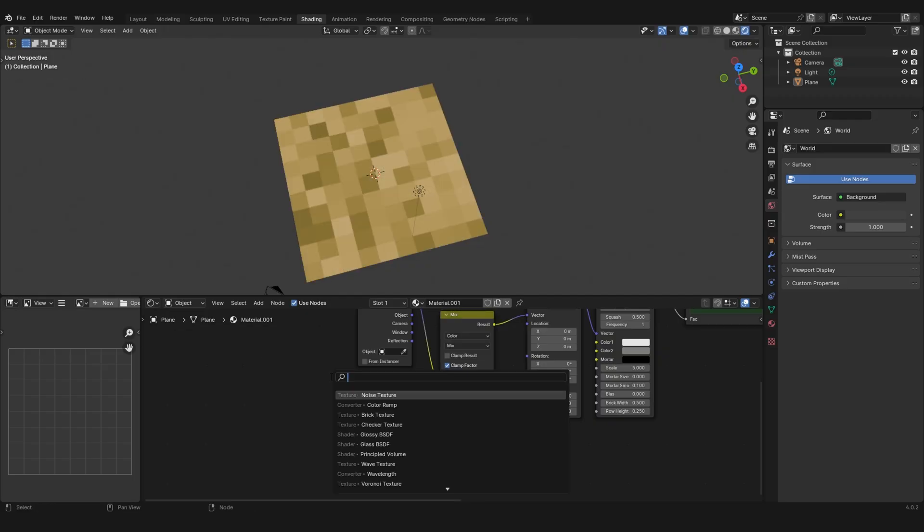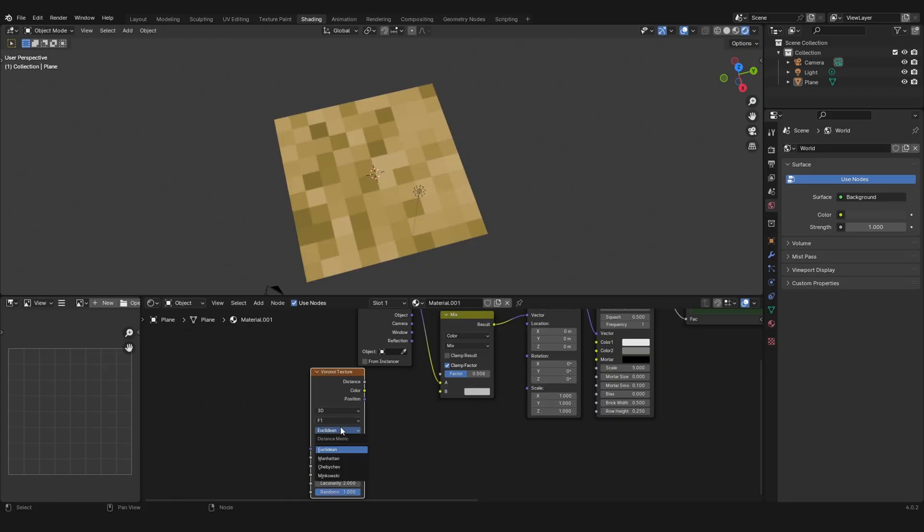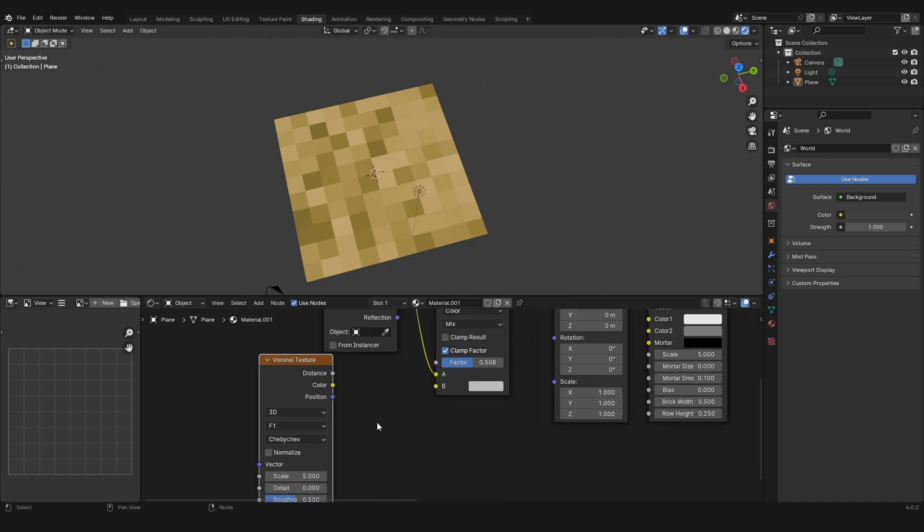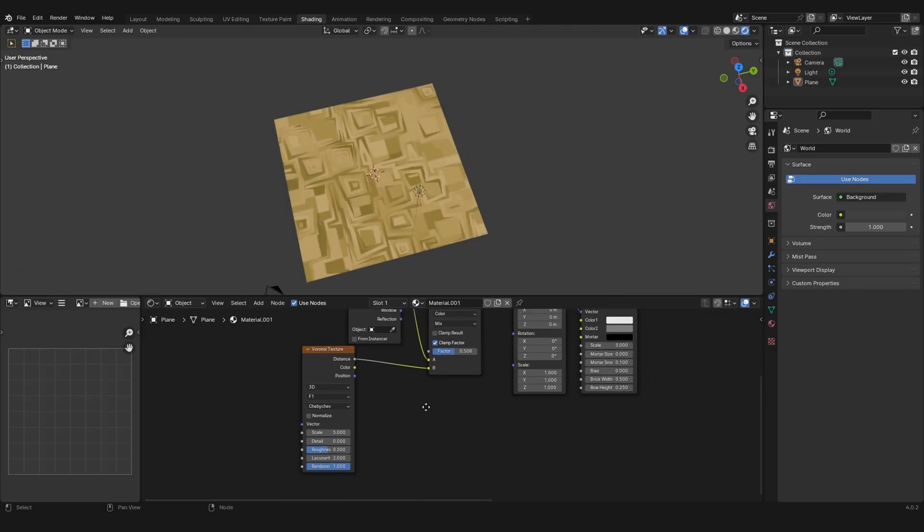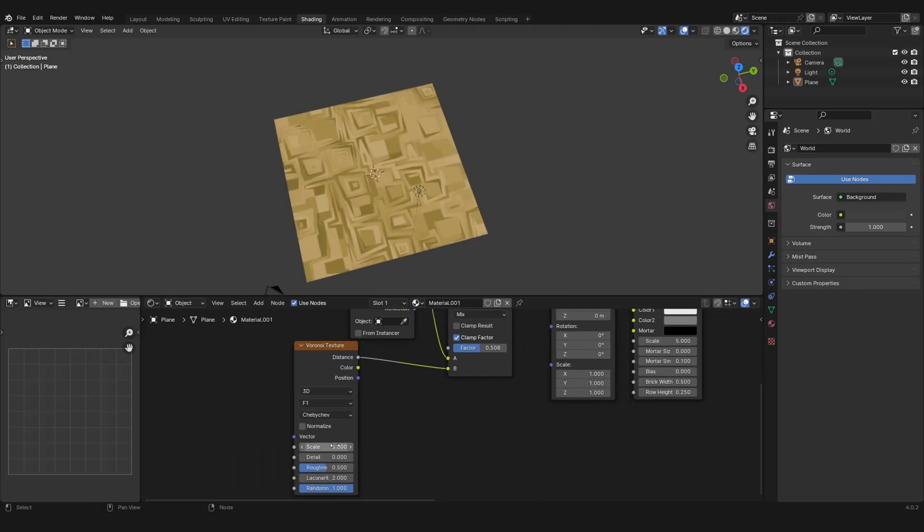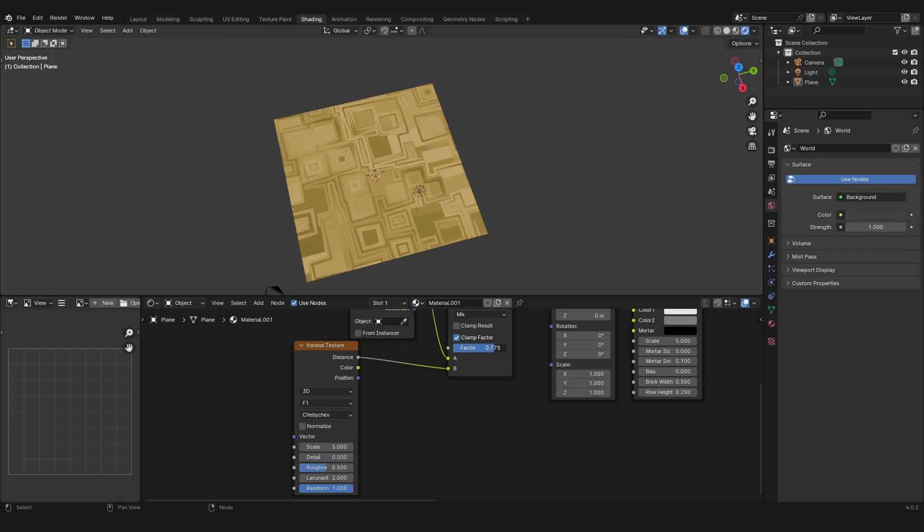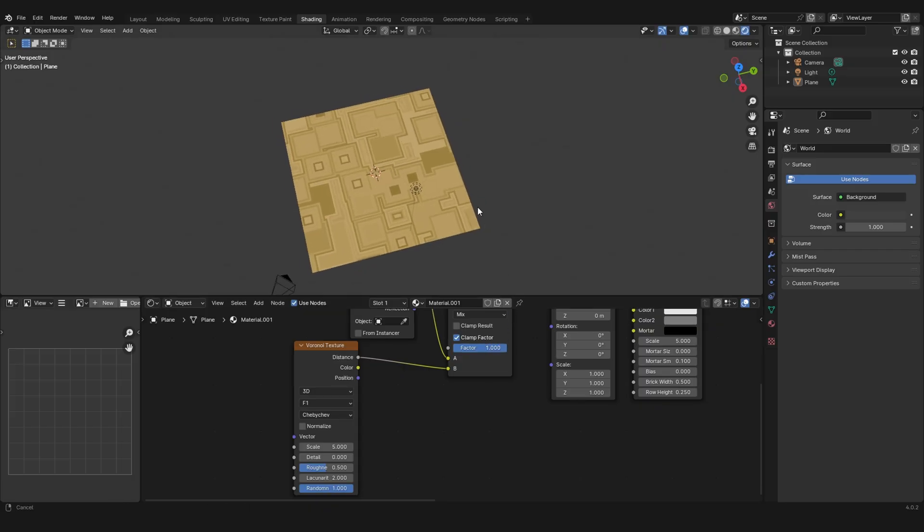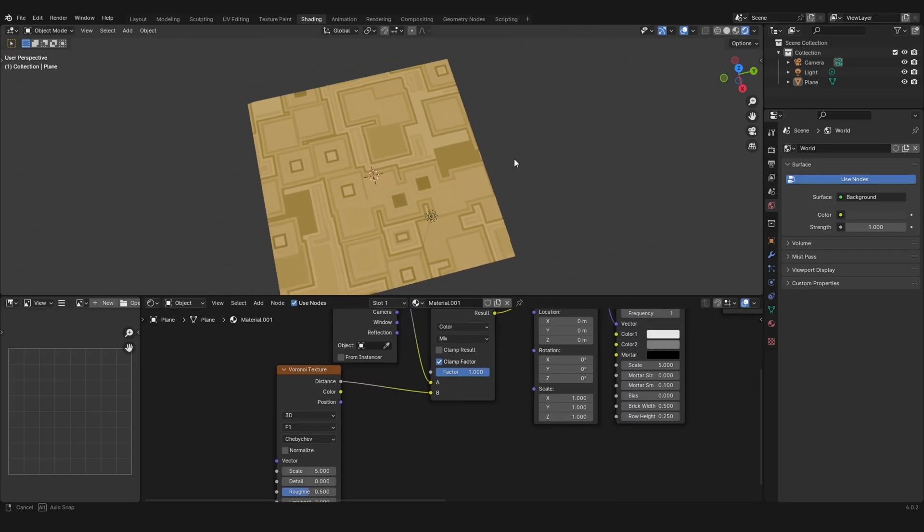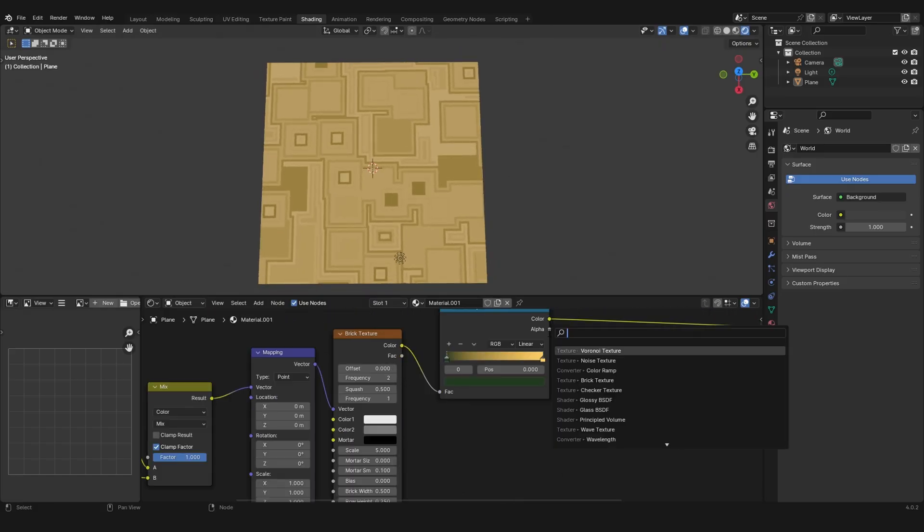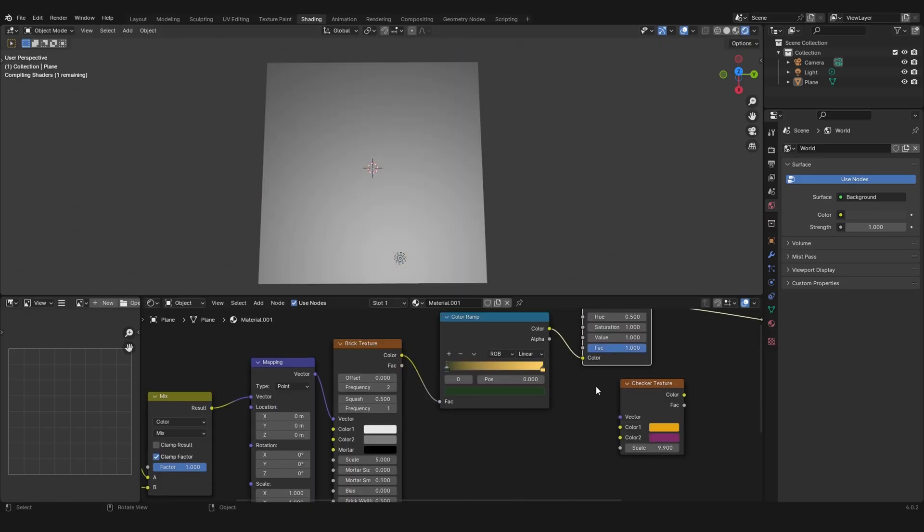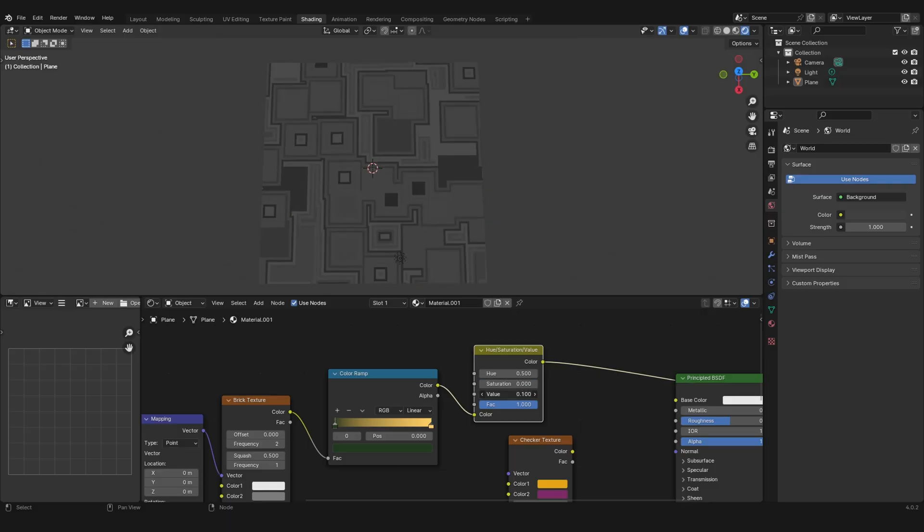That's why you can grab something like a Voronoi texture and set it from Euclidean to Chebyshev. I hope I pronounced that right. Then let's set the factor to 1 and you see this looks very cool. You can use this for some kind of sci-fi stuff, so maybe desaturate it, make it a little bit darker.